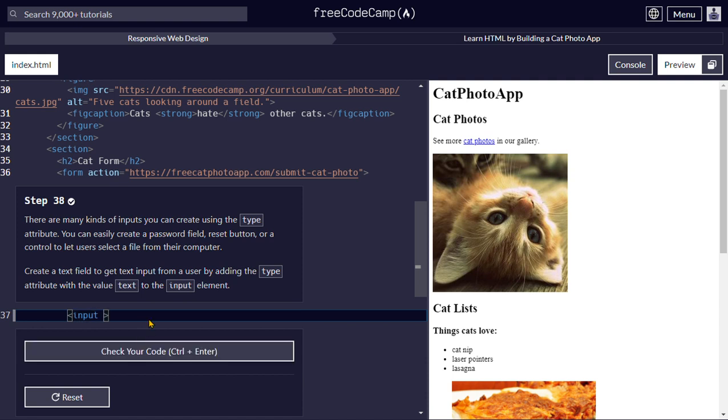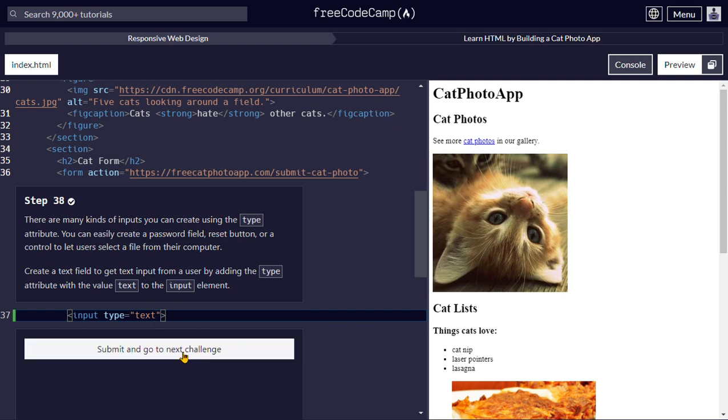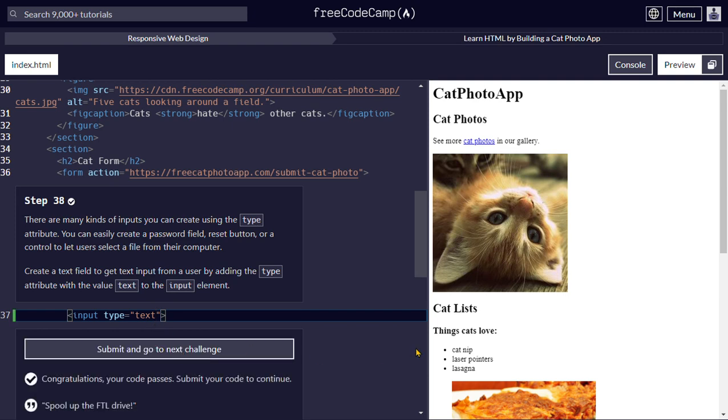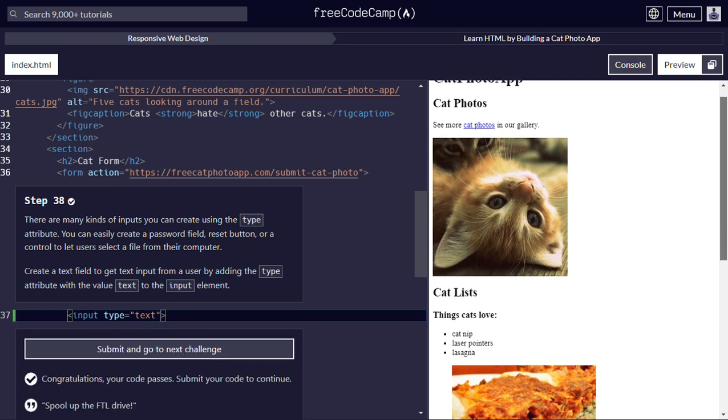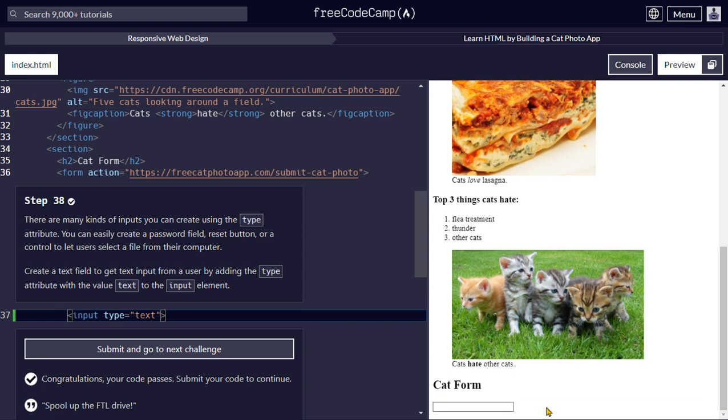So basically this is the input element we're going to add a type attribute with the value text, and this should be correct.